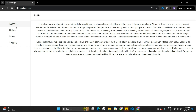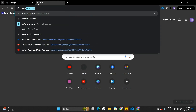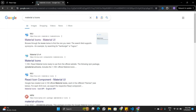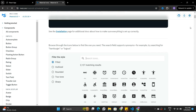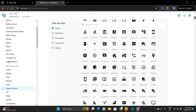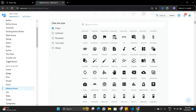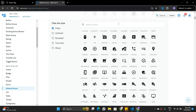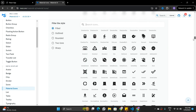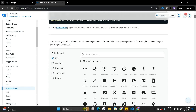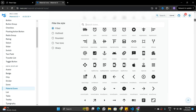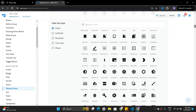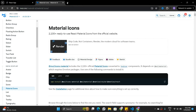Stay tuned till the end of the video. Let's see how we can implement Material UI icons in this application. I'll go to another tab and search for Material UI icons. On the first link I can find the documentation for Material UI icons. Material UI has a very huge collection of icons and there is a search bar where we can search for any icon we want. But before we start, we have to install Material UI icons into our project.